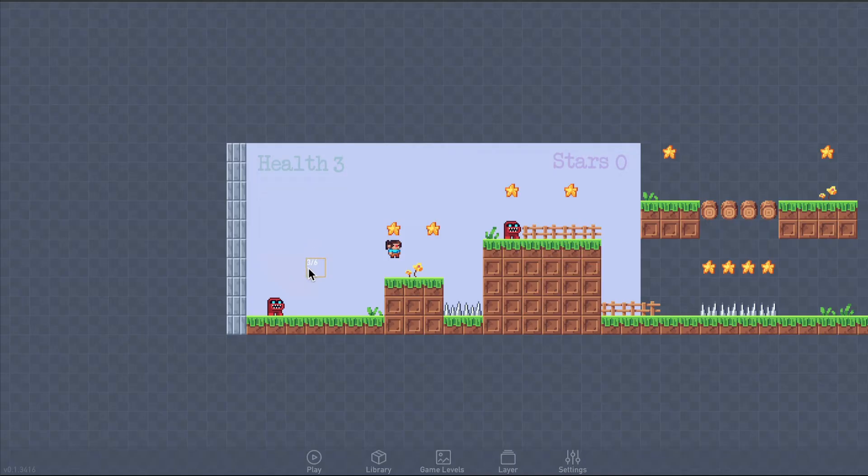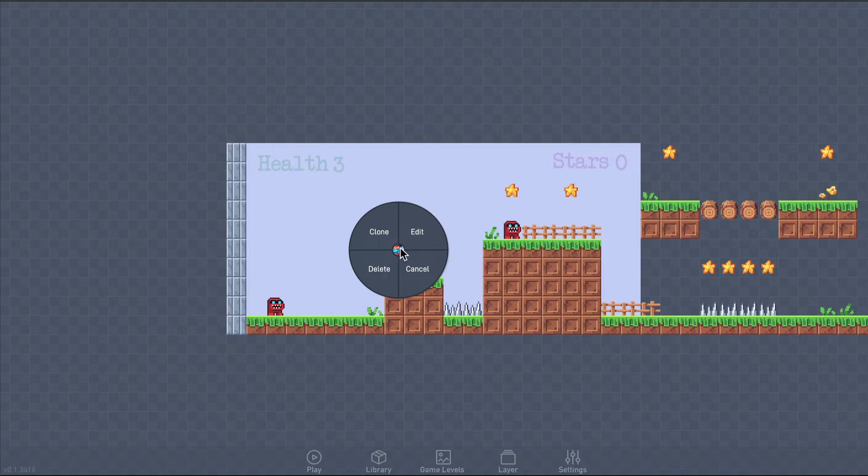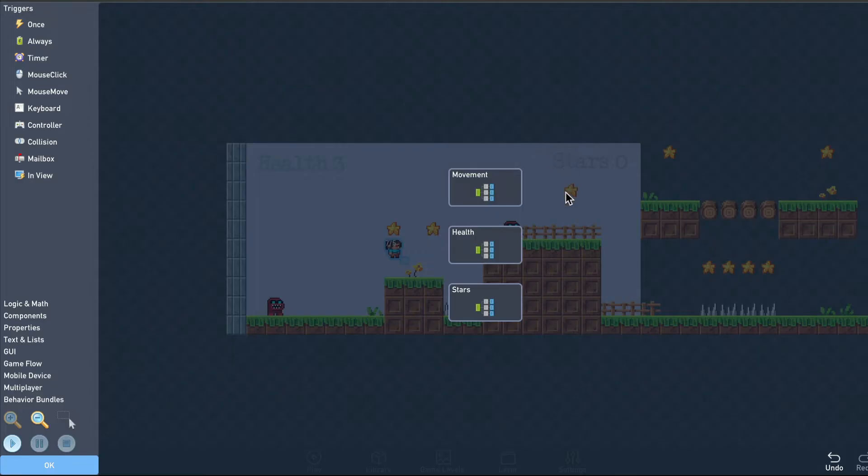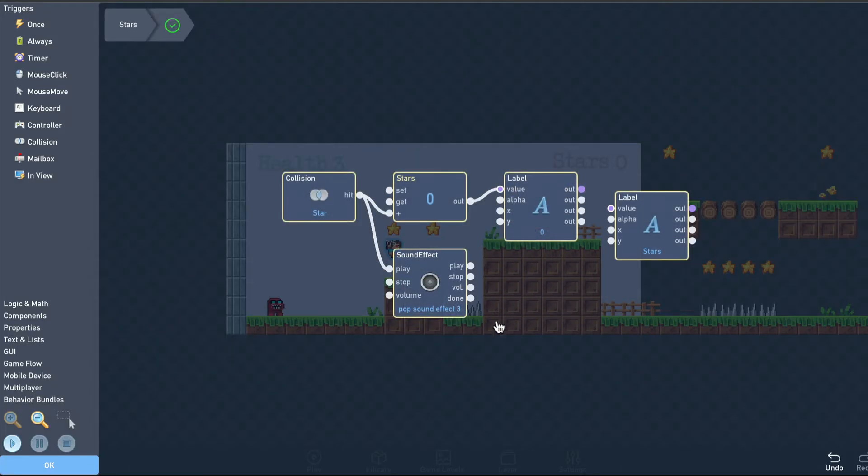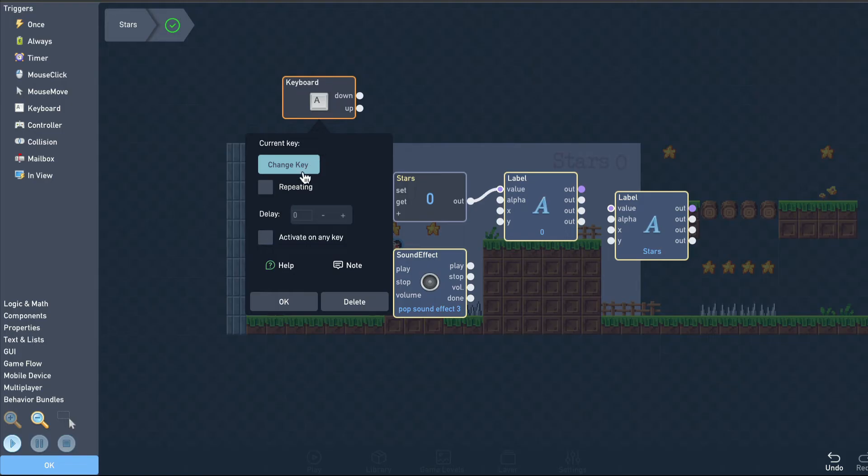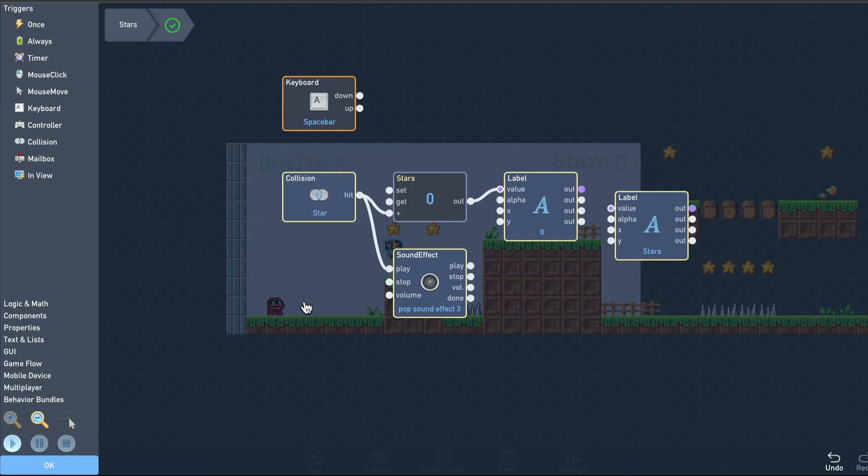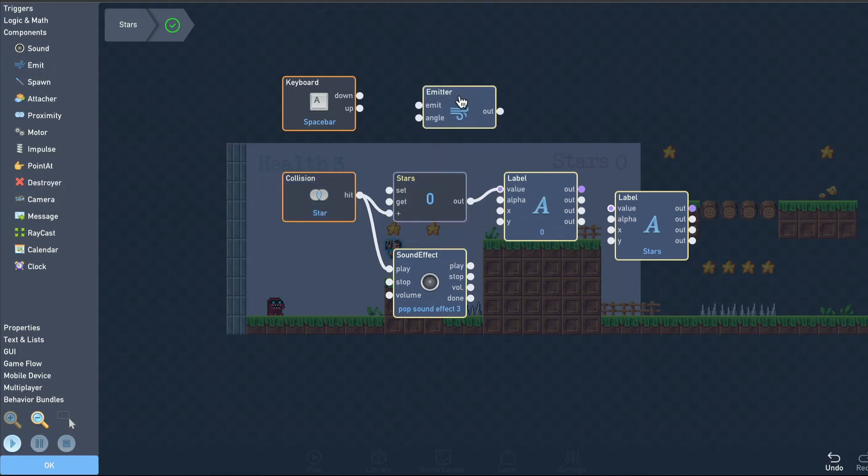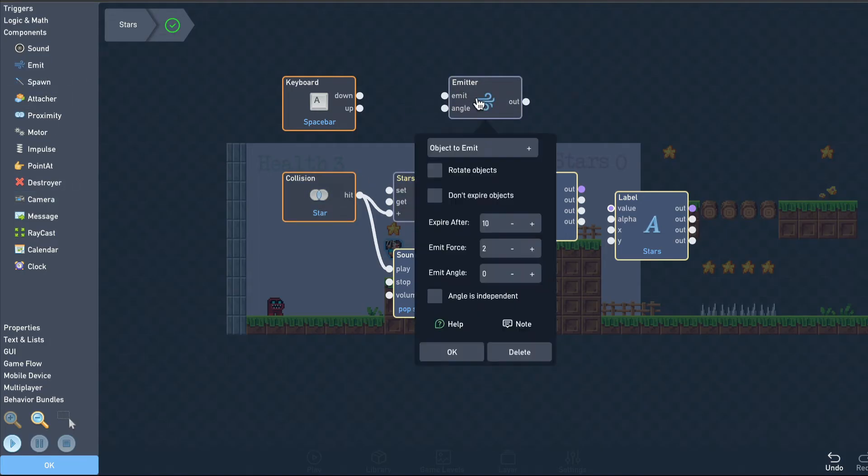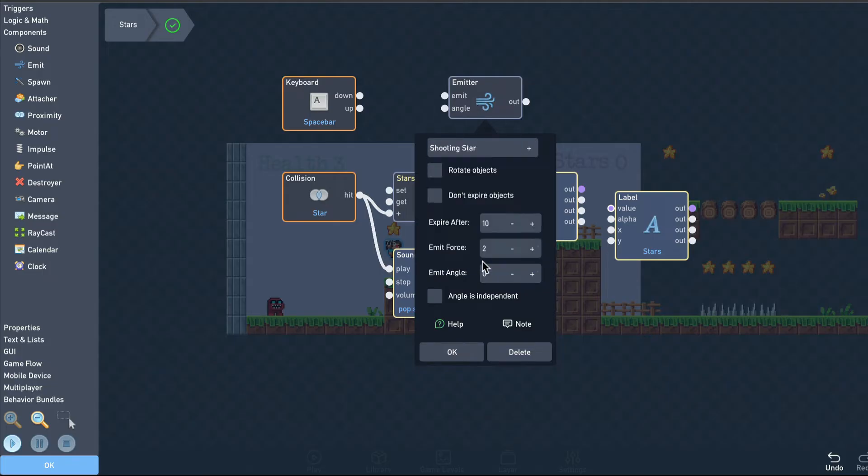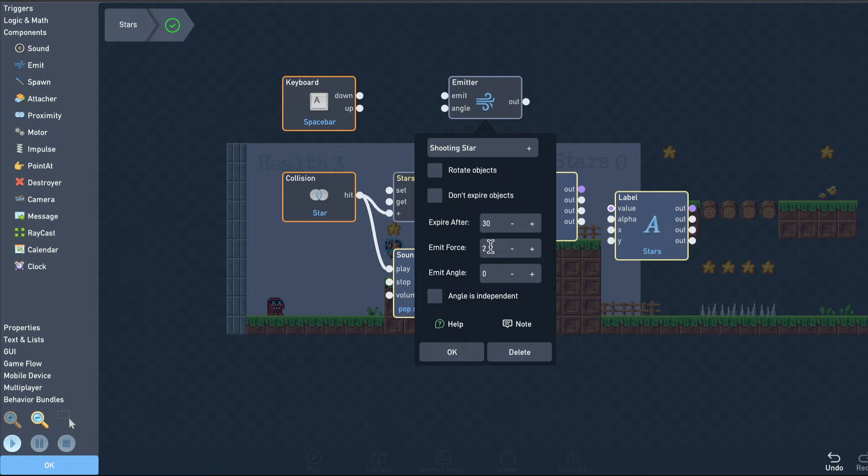Now let's add some throwing logic to the player. I'll add a keyboard trigger and set it to the space bar. To emit a star object, I'll add an emit block. In the emitter settings, select the new shooting star object, increase the expiration time so it lasts a bit longer, and give it a bit more emit force.